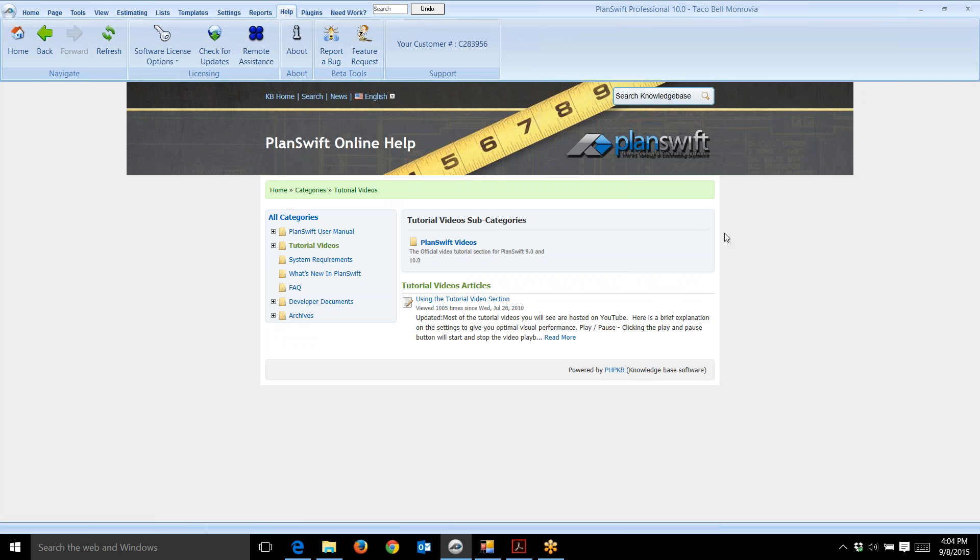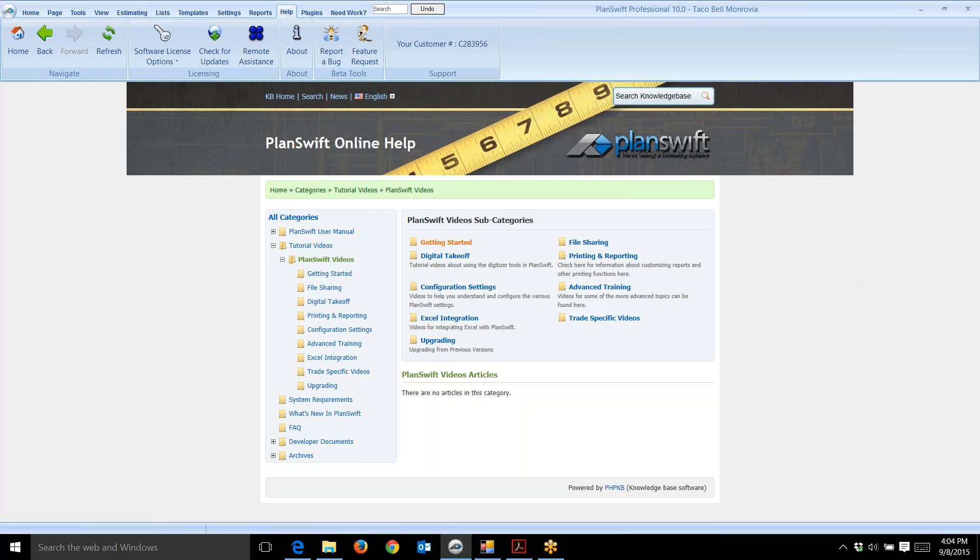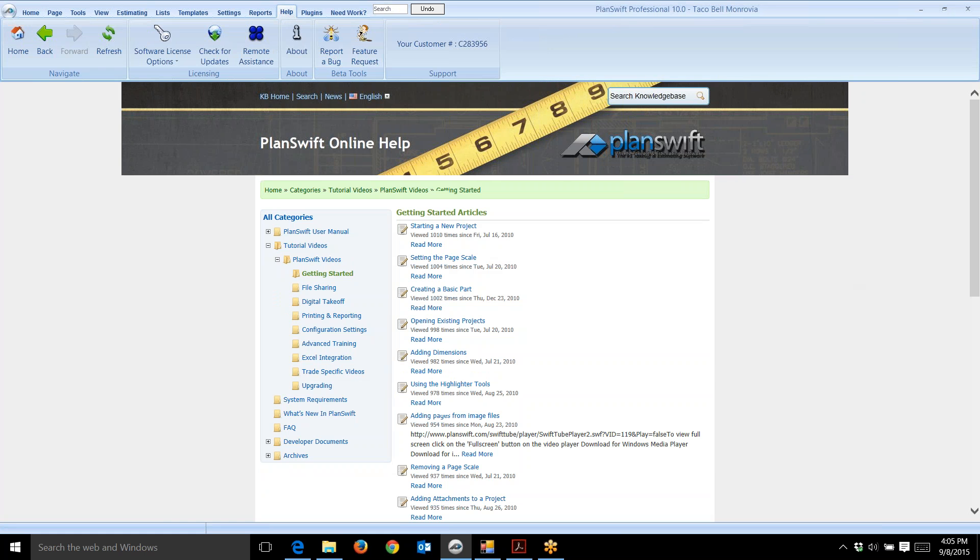You can drill down and get help in the form of videos. When I click on PlanSwift videos, it opens up different subcategories of videos. There's Getting Started, and if I drill down here it displays different videos.